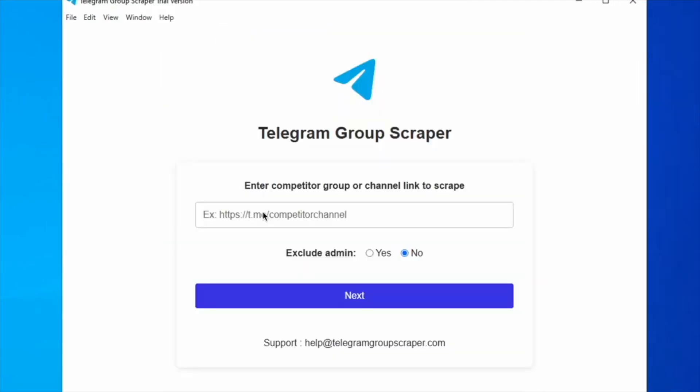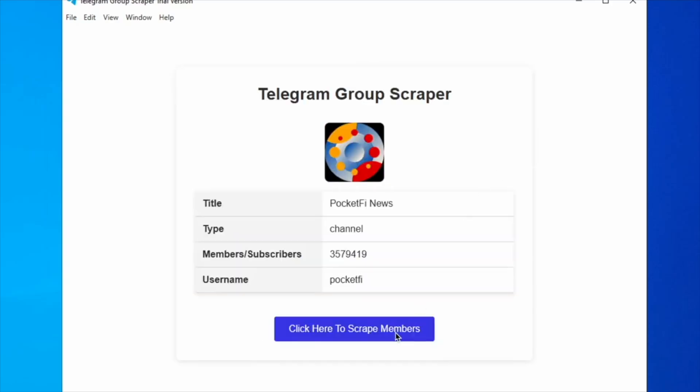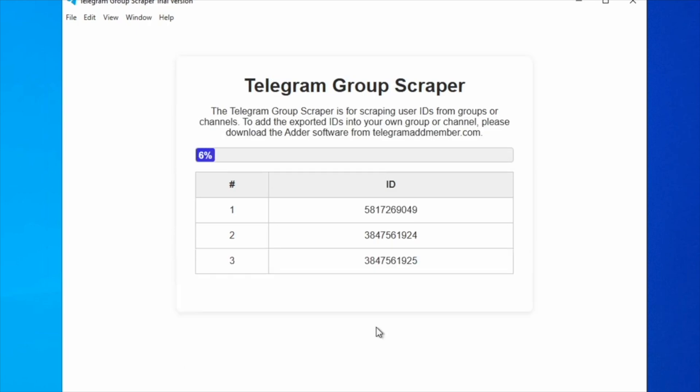In this first step, simply enter the link of any competitor group or channel you wish to scrape. If you prefer not to include administrators in your results, just select the option to exclude them. Next, click the Start button to begin scraping members.